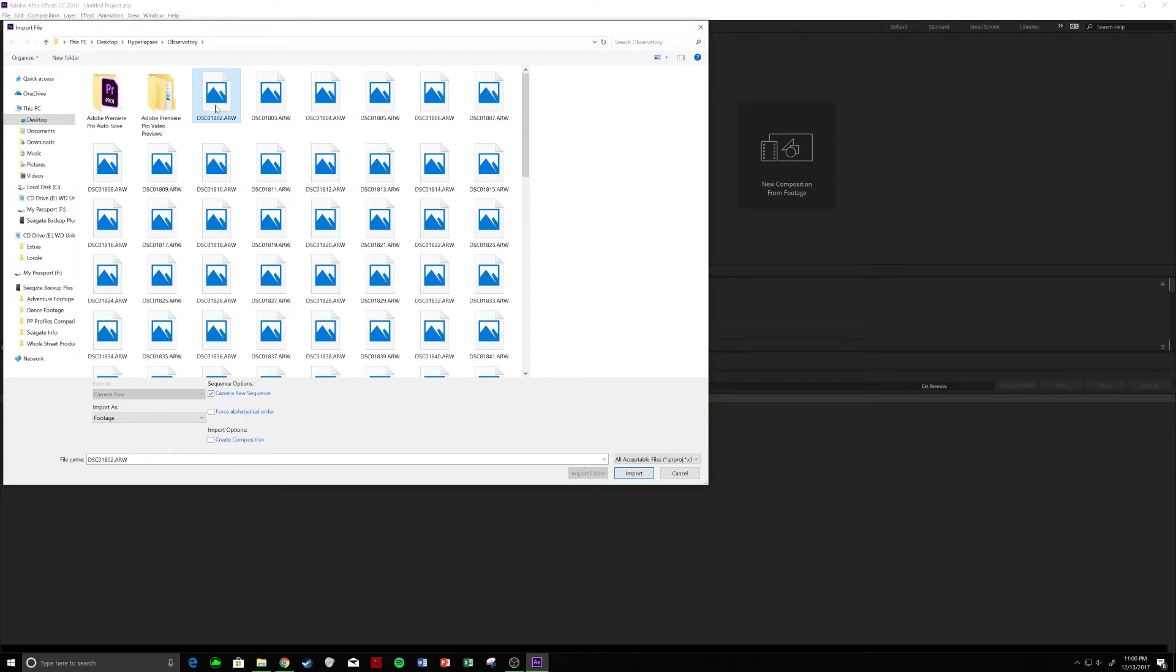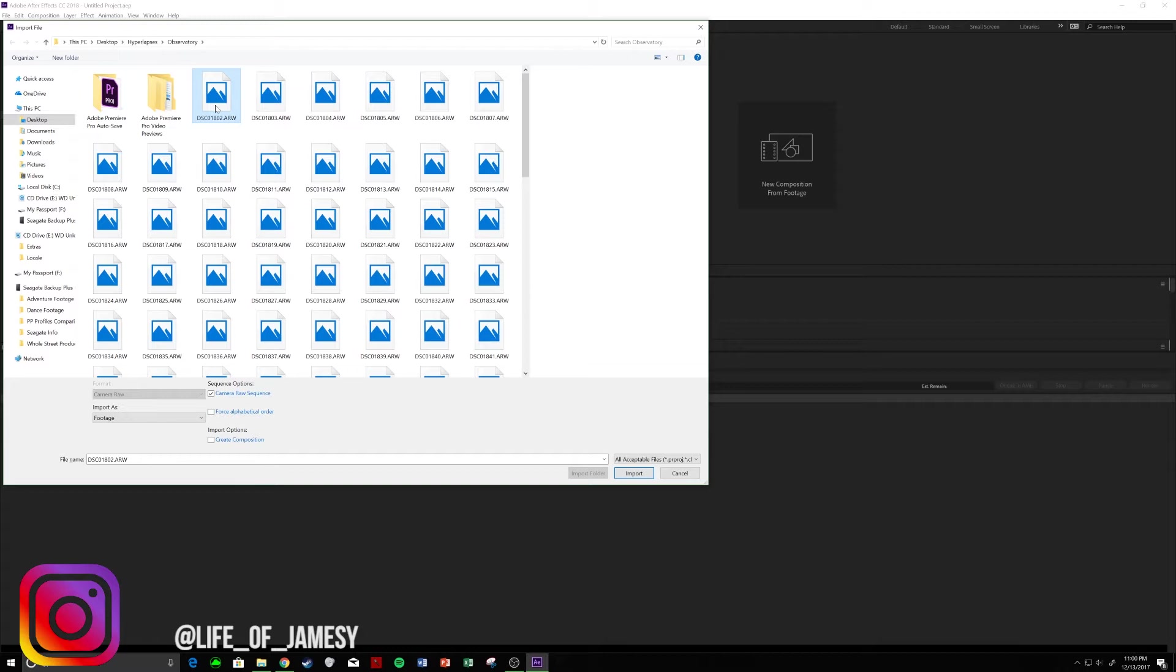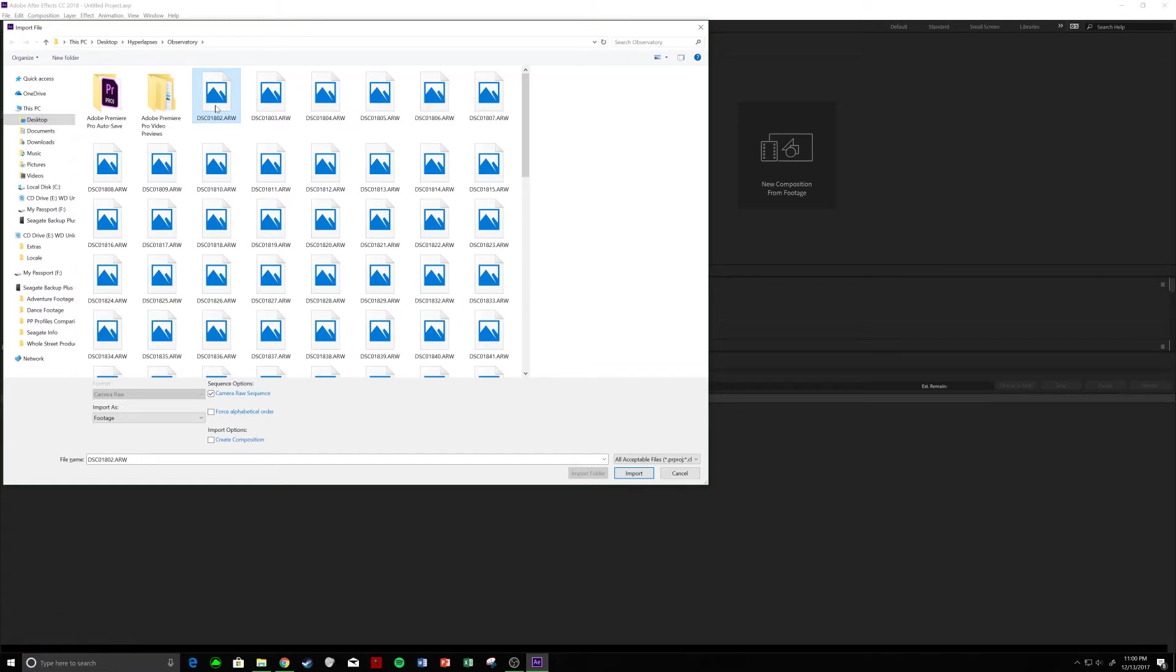So, what a hyperlapse pretty much is, is you sit there focusing on a subject and you take a picture. You take a step back, step forward, right, left, however you like.